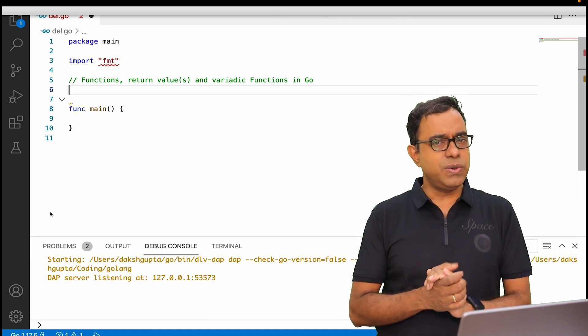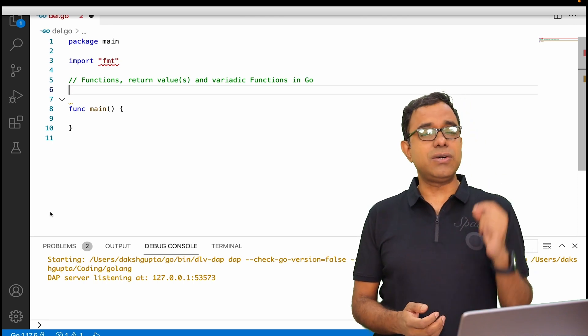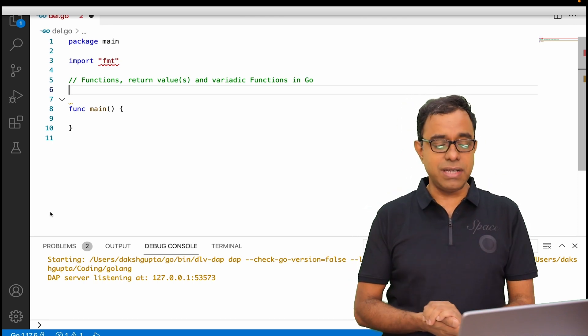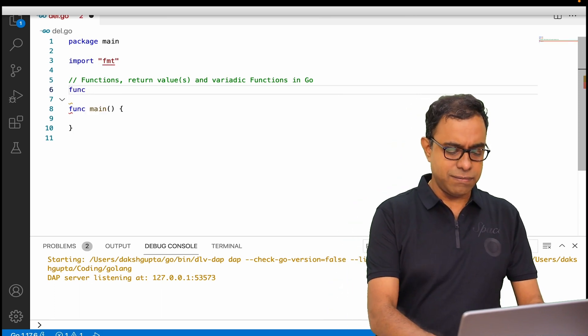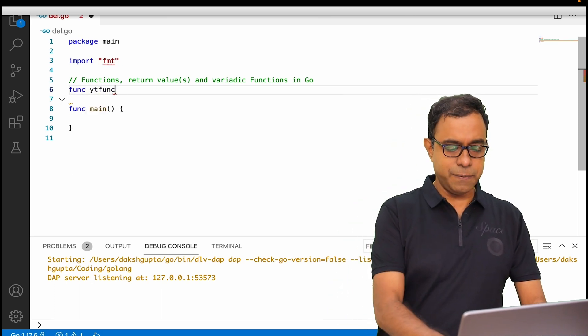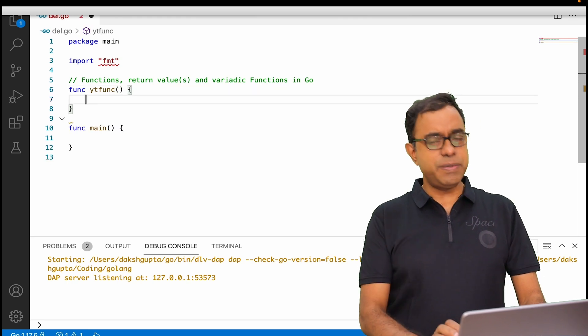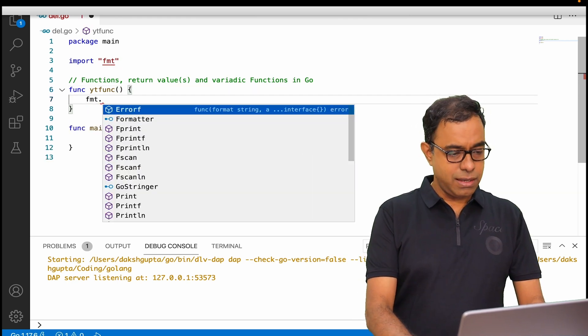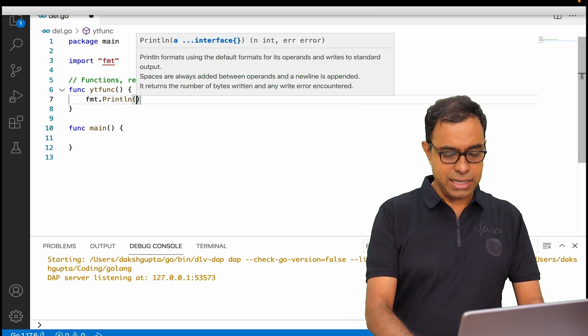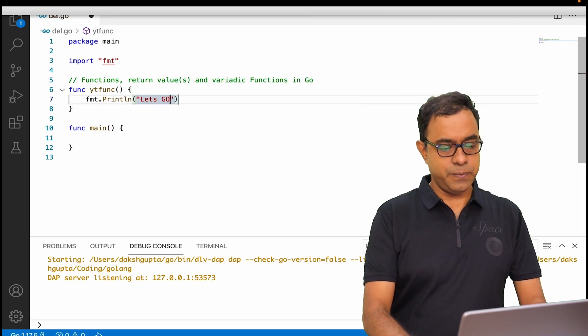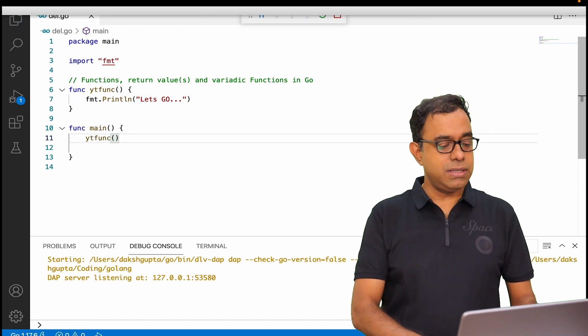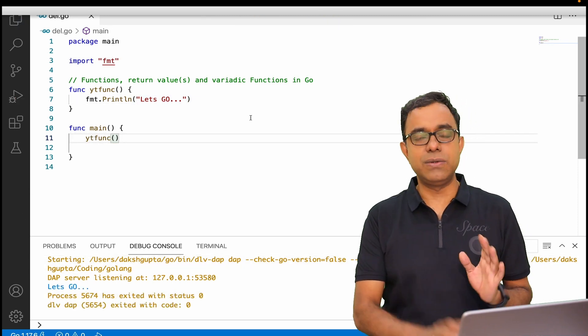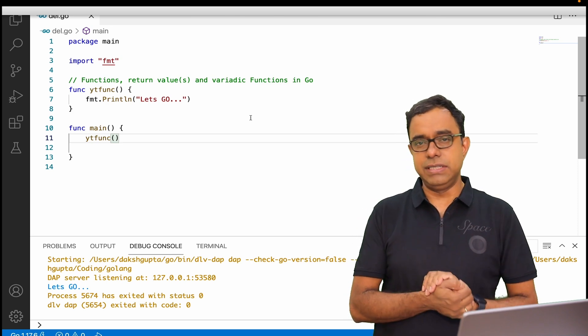Let's go ahead and start. As you can see, there is already a function main defined over here. I'm going to define another function called ytfunc, and in this particular function let me print something: fmt.println "let's go". If I go ahead and call this function, you can see that "let's go" is printed. Now this is a very basic function.